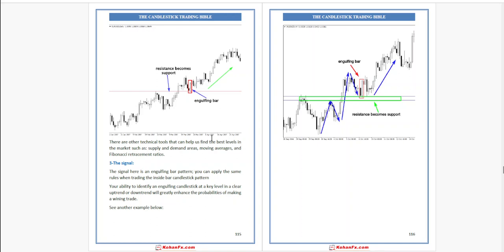Third, the signal. The signal here is an engulfing bar pattern. You can apply this same rule when trading the inside bar candlestick pattern. Your ability to identify an engulfing candlestick at a key level or in a clear uptrend or downtrend will greatly enhance the probabilities of making a winning trade.